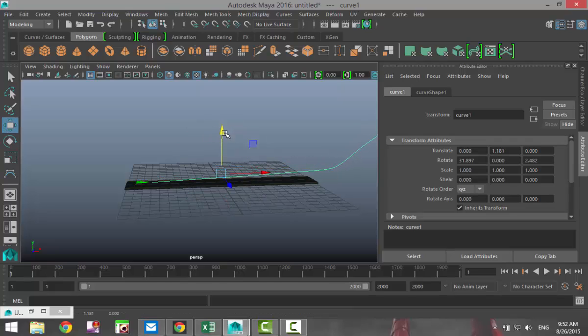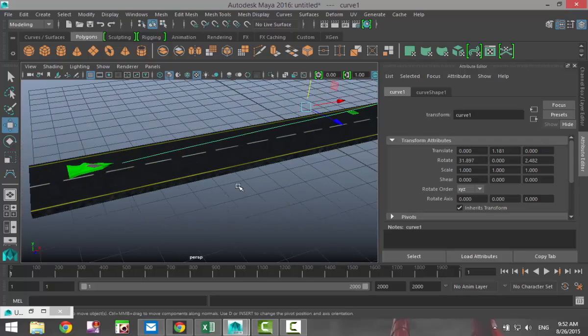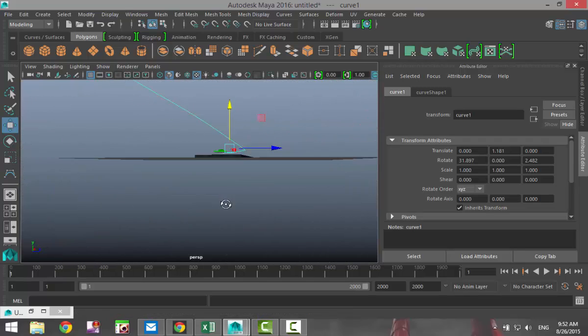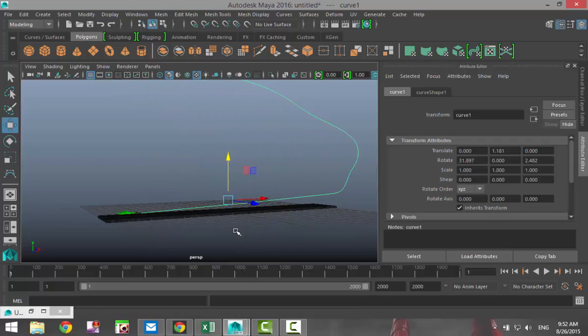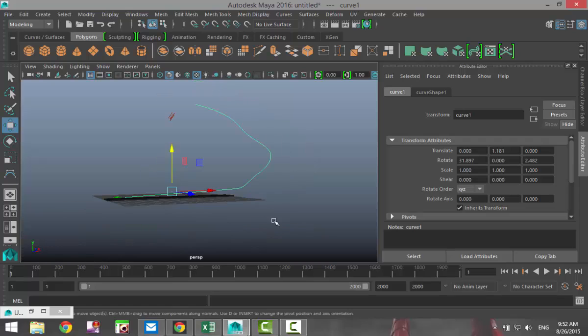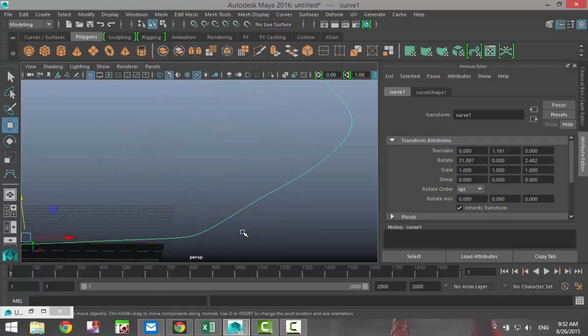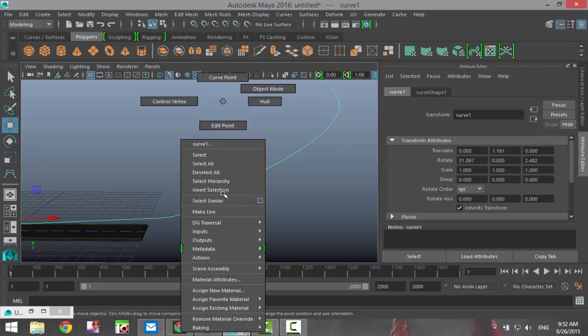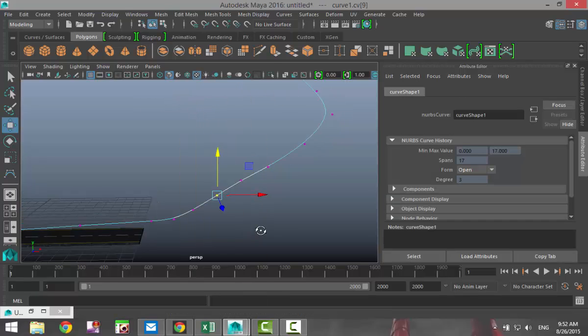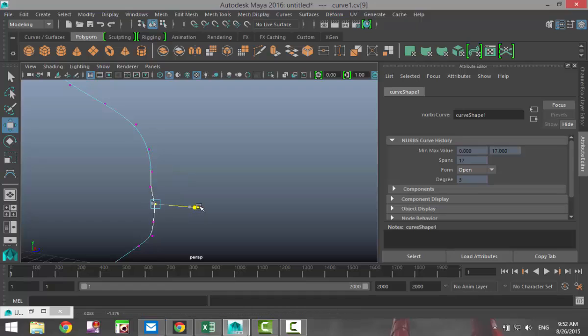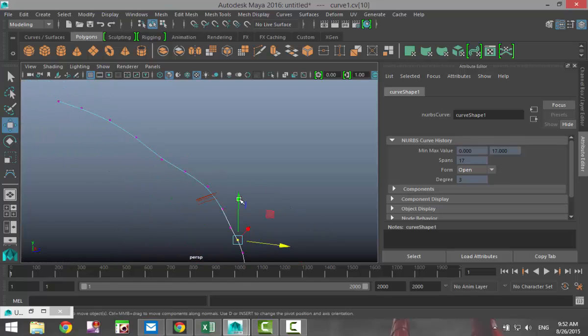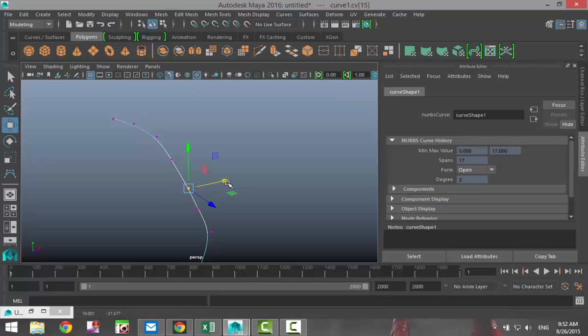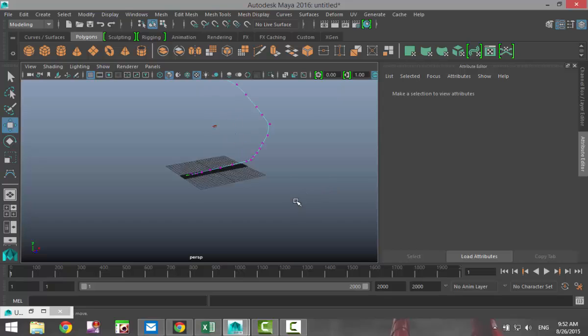And bring it down like so. This is the path that our spacecraft is going to take. Now if you're not happy with the path because it's not smooth enough, you can go in, you can right-click, go to control vertex, and you can take individual points and kind of tweak them just to make the ride a bit smoother if you will.